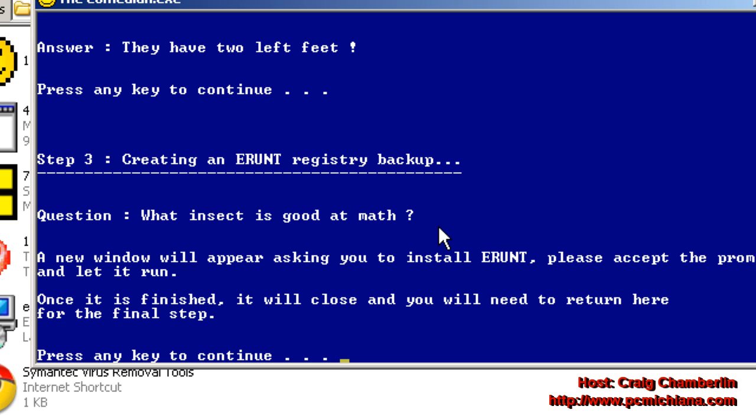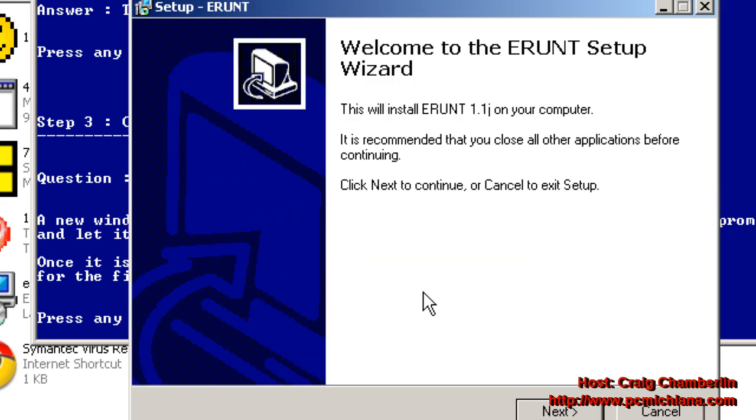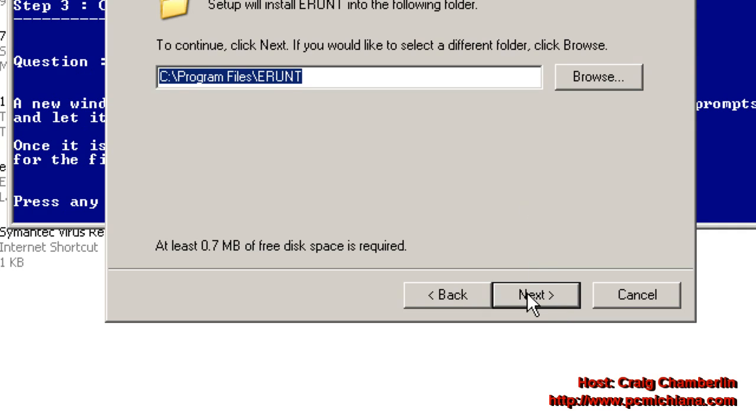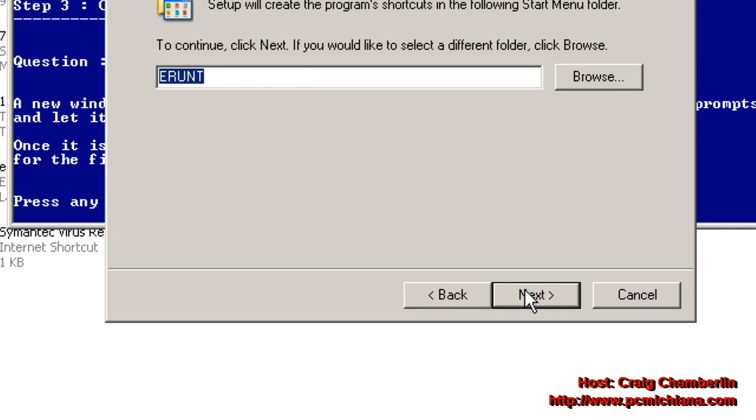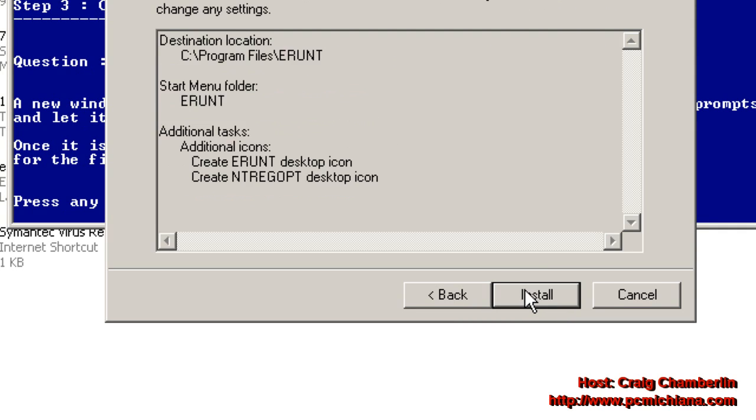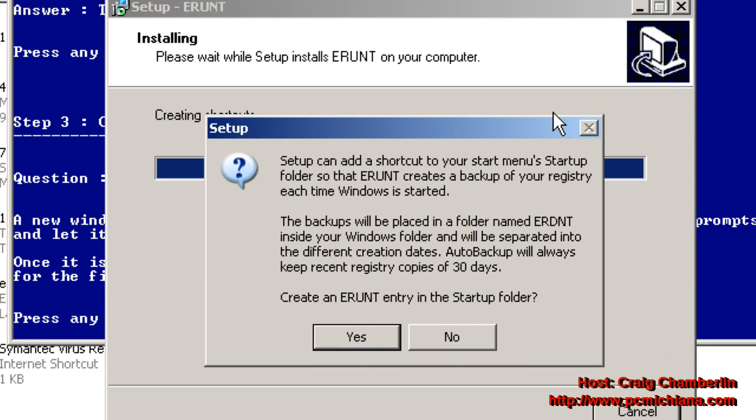If you don't have e-Runt installed, you're just going to press Enter. It's going to bring up the installation. Select OK. Click Next. Click Next again. Click Next again. Go ahead and go through the normal steps. Click Next. Click Next again. And it'll install.